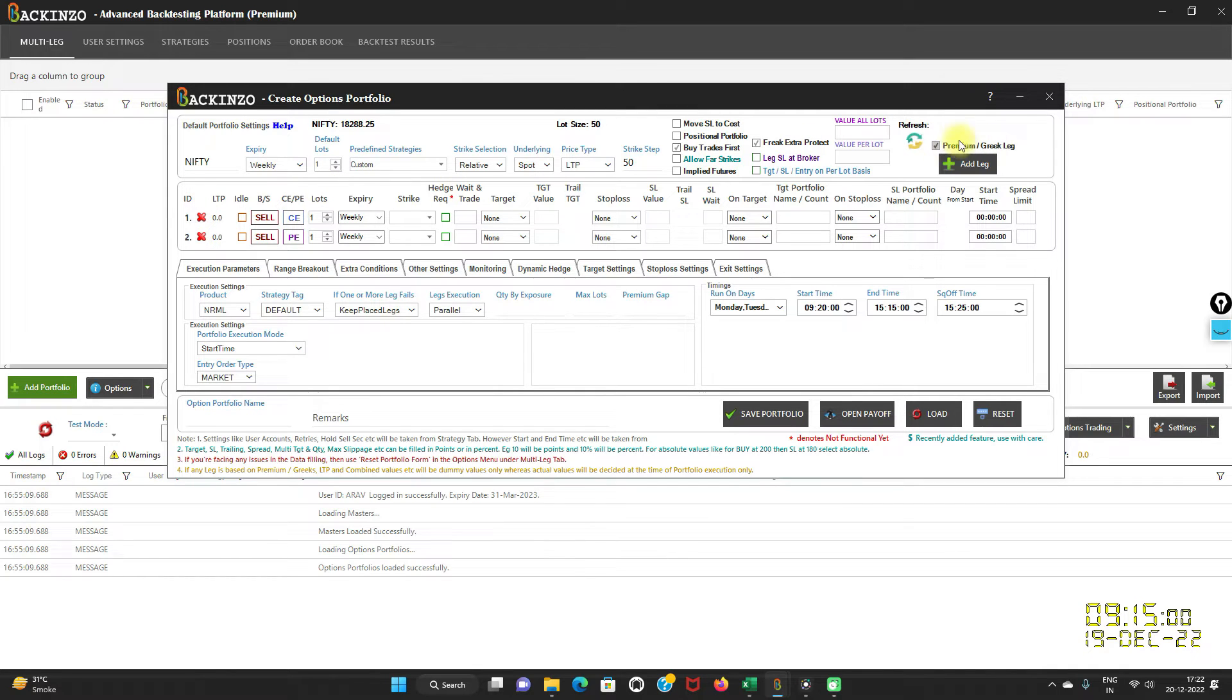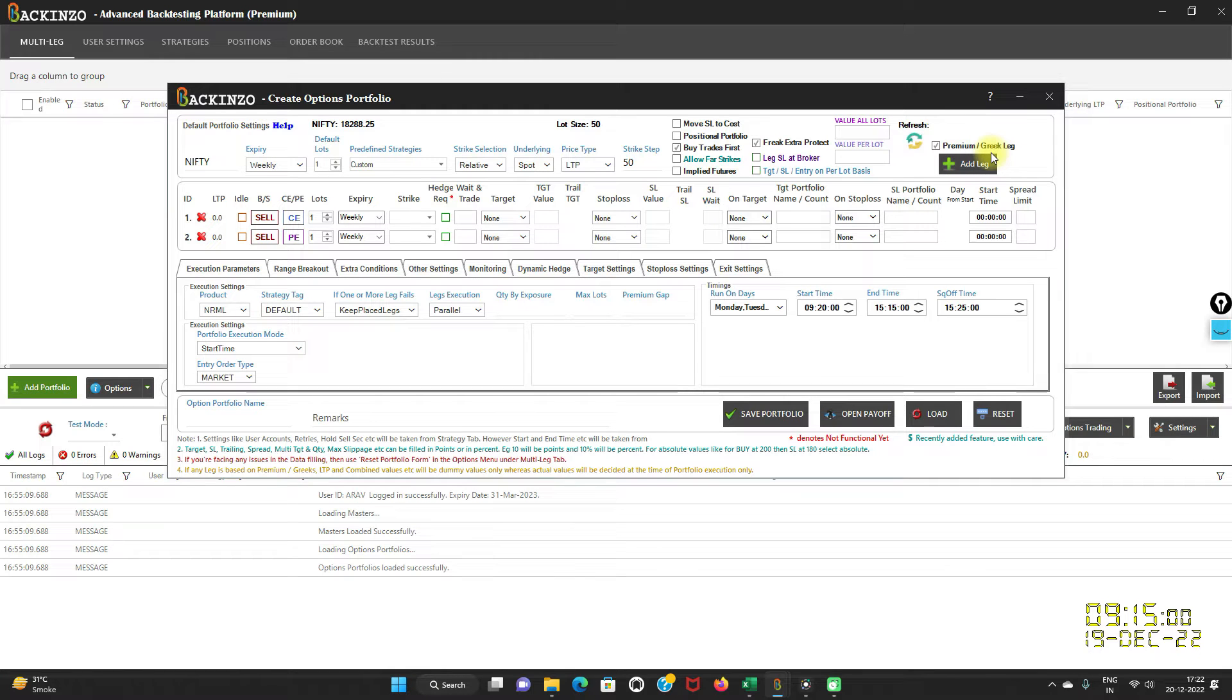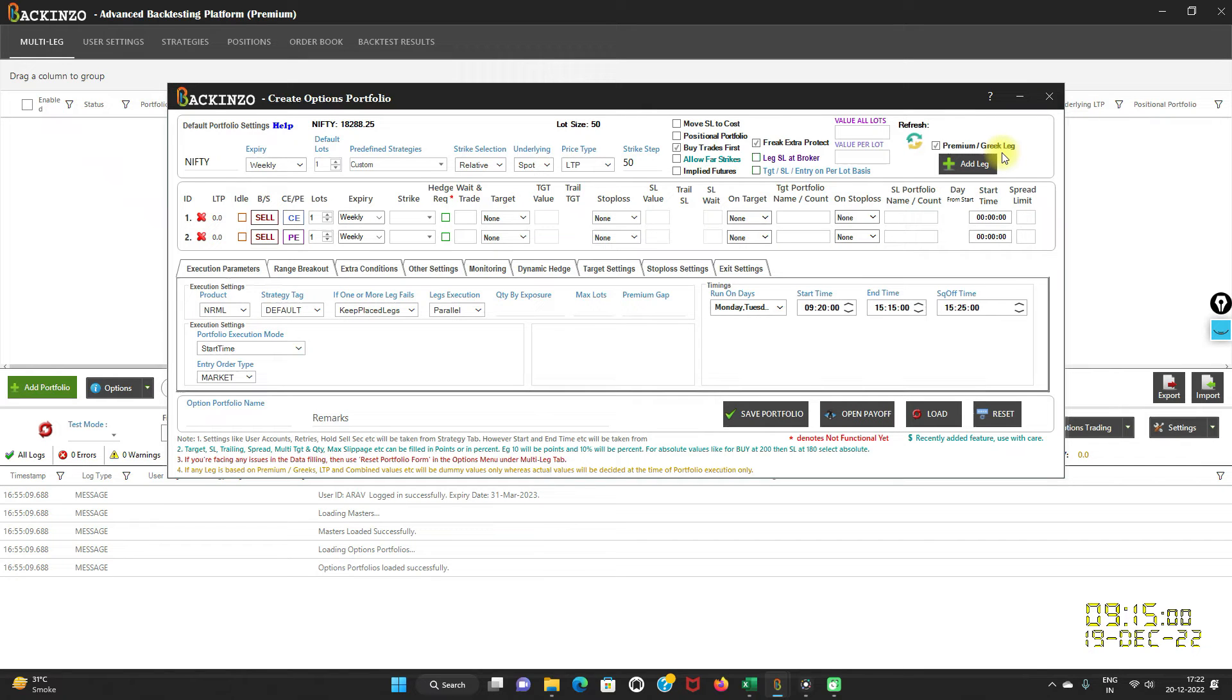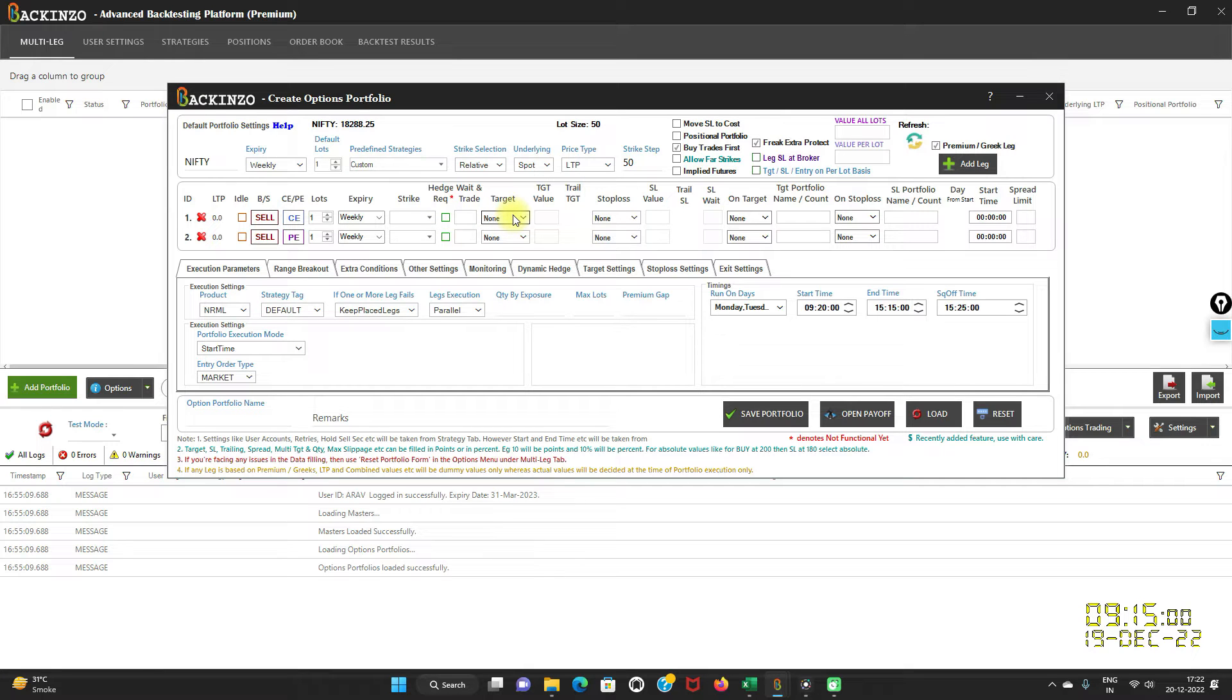This setting will prove to be very handy if you want to make Delta Neutral leg. You can create leg using this add leg button which can be based on Greek value and you can even set target and stop loss based on Greeks as well.